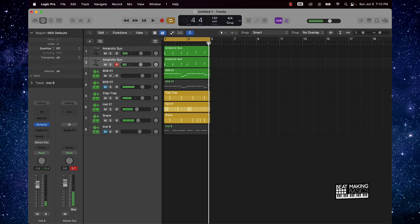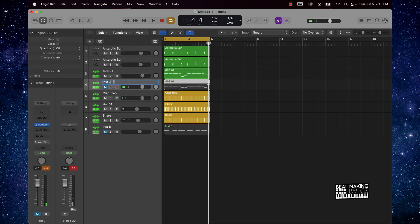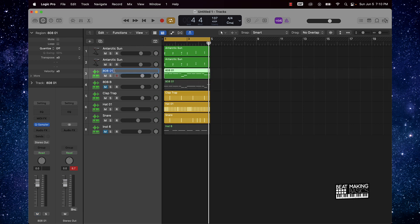This cool thing here is you can go ahead and switch between these two 808s. So you have one super bouncy 808 and you have this other 808 that is more basic.